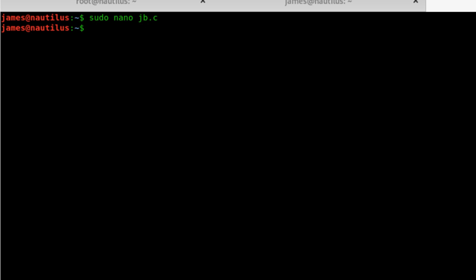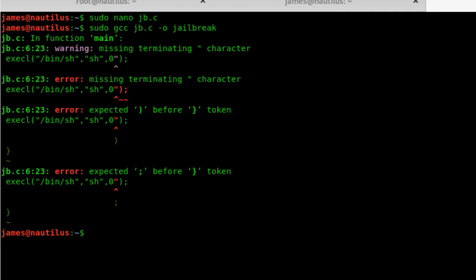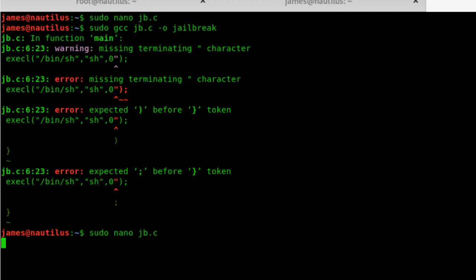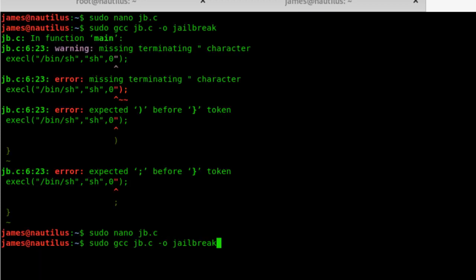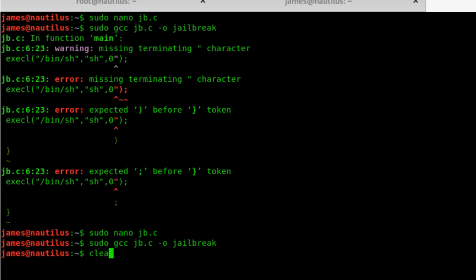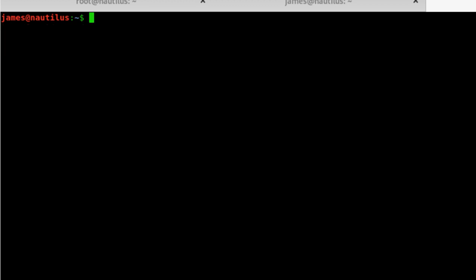I'll just save this, and I'll do a sudo gcc jd.c -o jailbreak. Let's see if this throws any errors or not. Oh yeah, my bad. Alright, so that has compiled successfully.